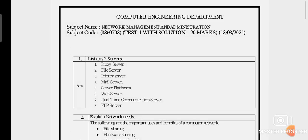Hello students, myself Deepika Prajapati from the Computer Department. Today we are going to discuss the most important questions with answers for the GTU exam. Our subject is NMA — Network Management and Administration, subject code 3360703. On Saturday, 13 March 2021, Test 1 was conducted for NMA. The questions carry 2 marks, 3 marks, and 4 marks.